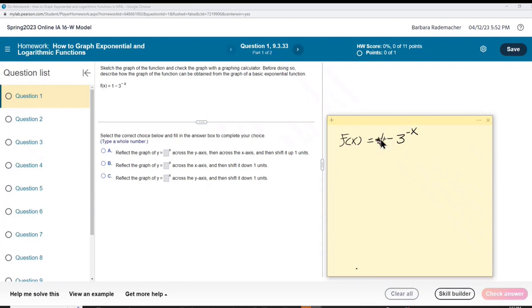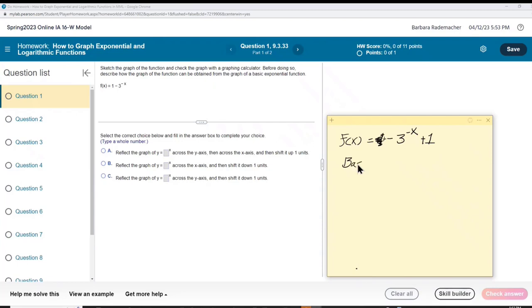I'm going to move the plus 1 back here, so that now what we have is familiar. We have the base 3 raised to the x, the x has a negative sign in front of it, the base 3 has a negative sign in front of it, and then you have a plus 1. What this is, is a basic function: 3 to the x. And these are the transformations we're going to make.